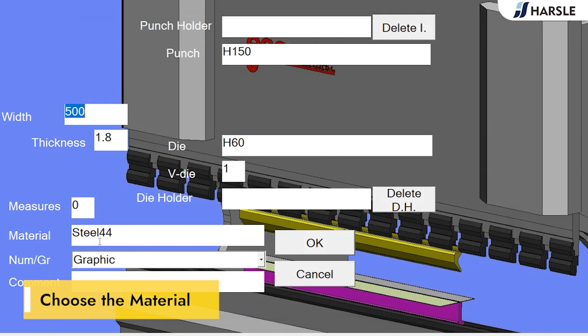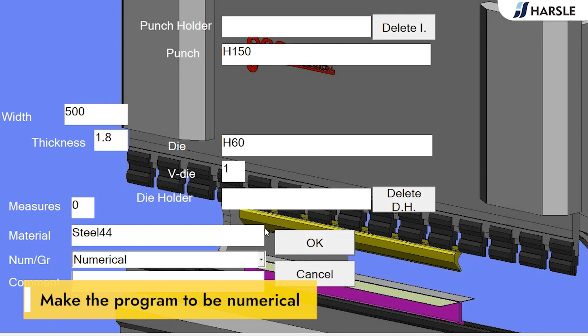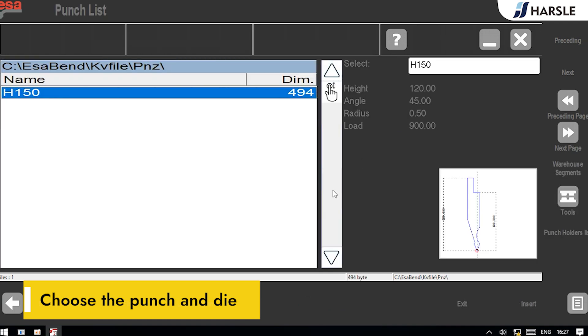Choose the material. Make the program to be numerical. Choose the punch and die.